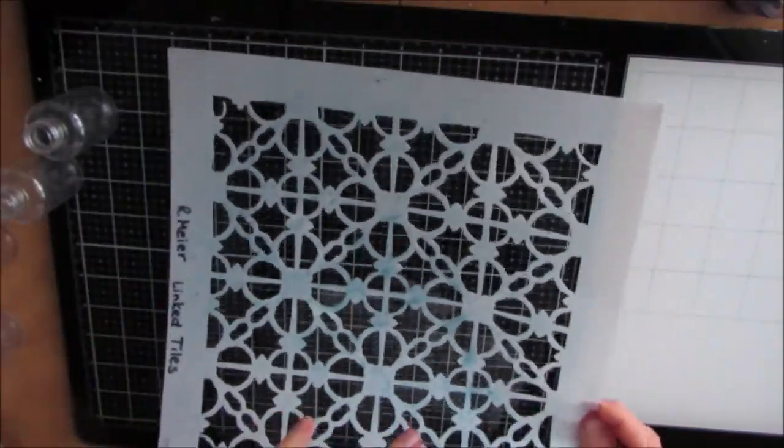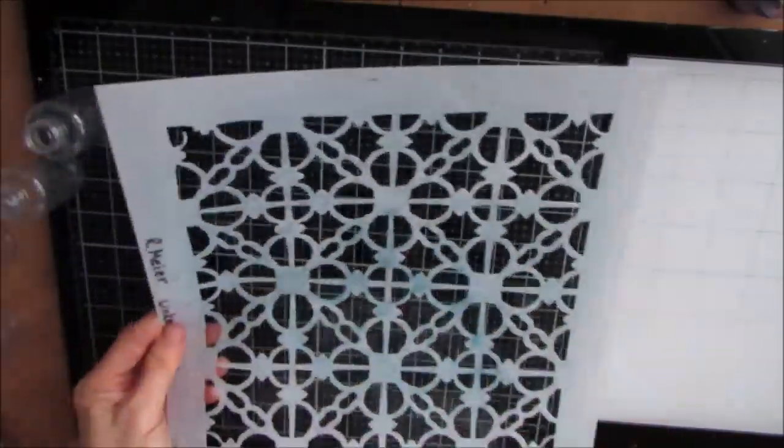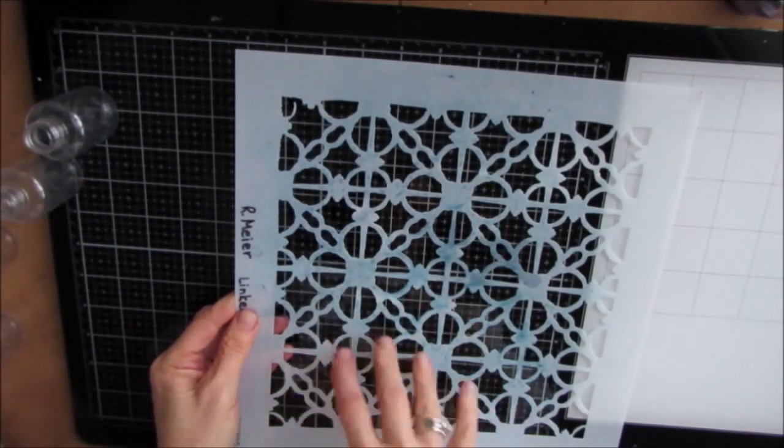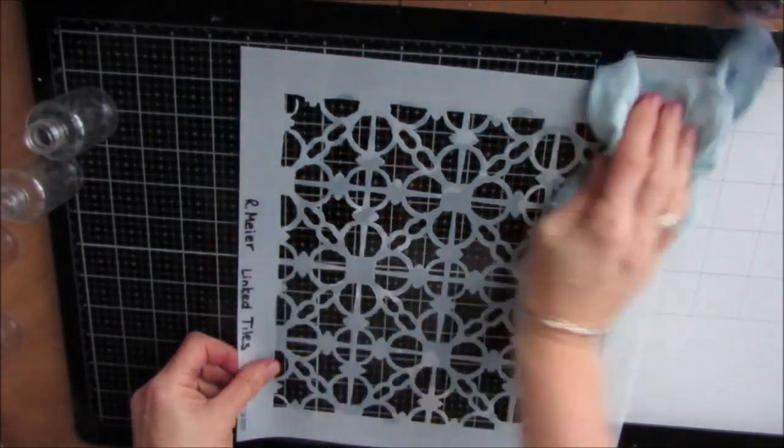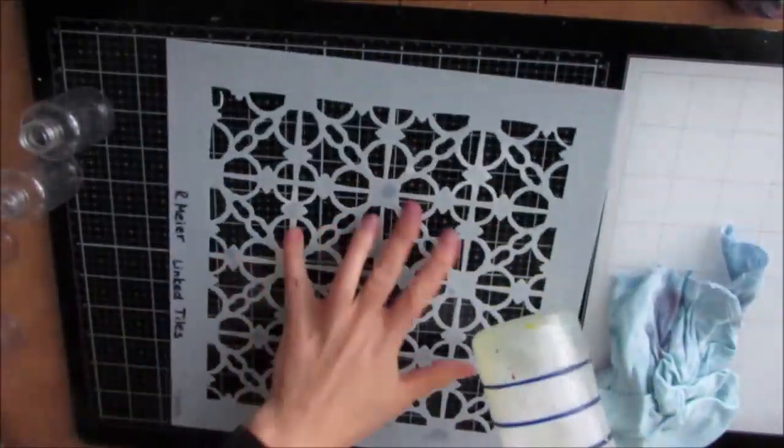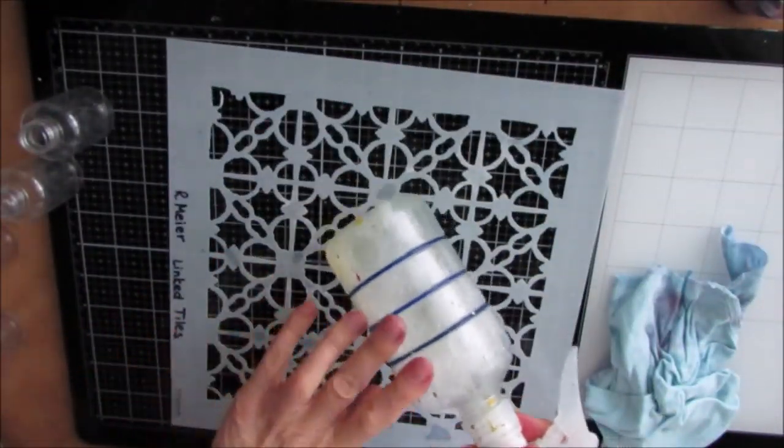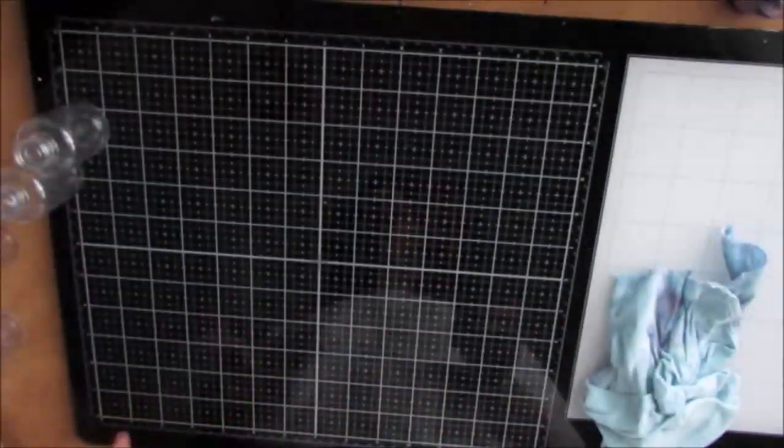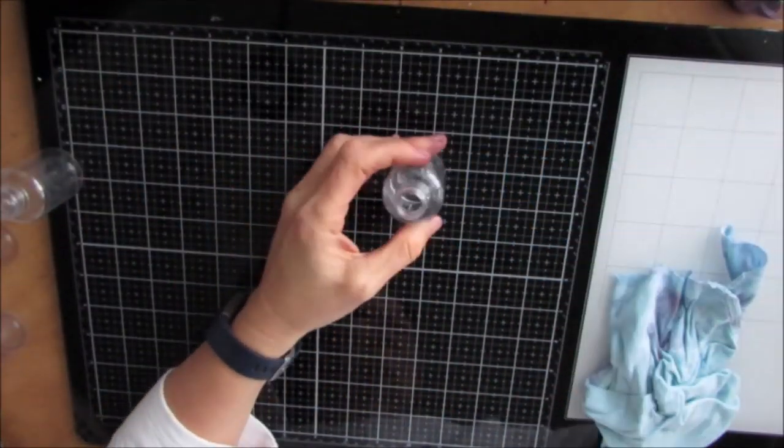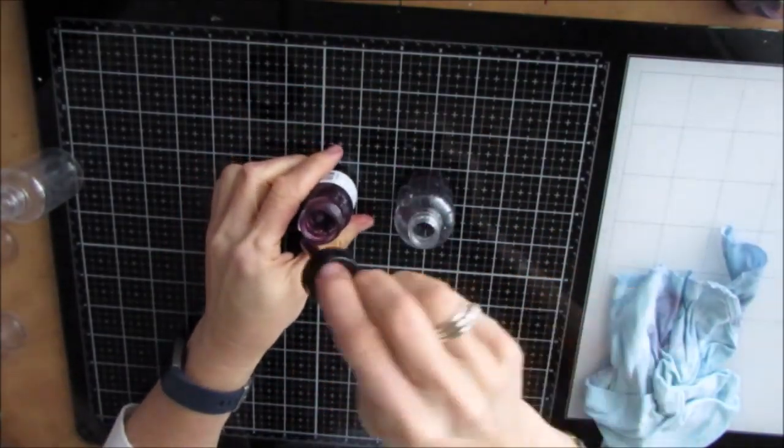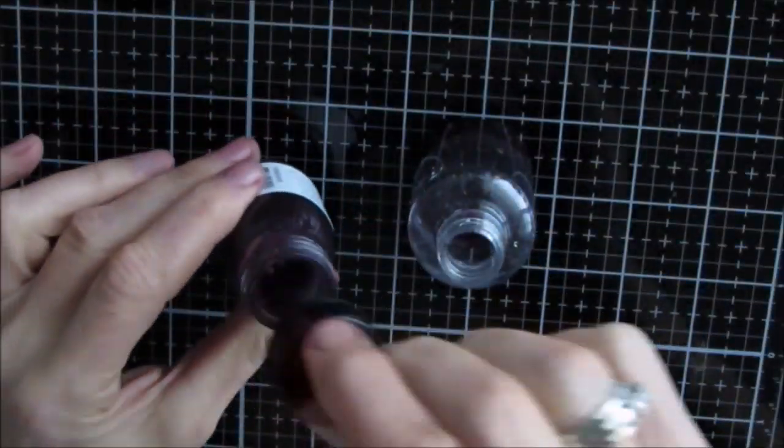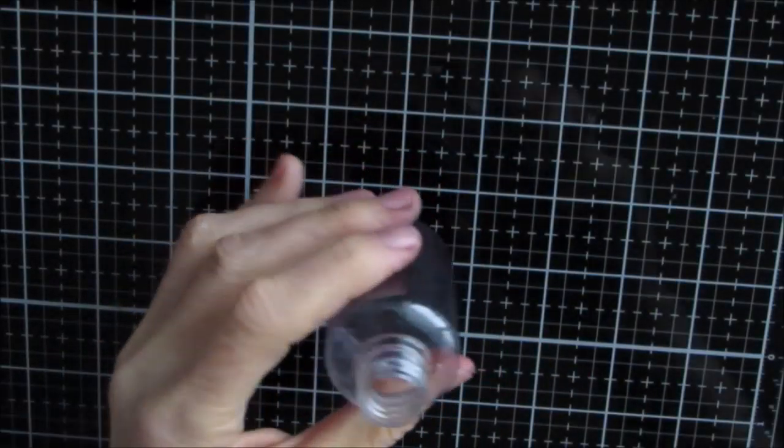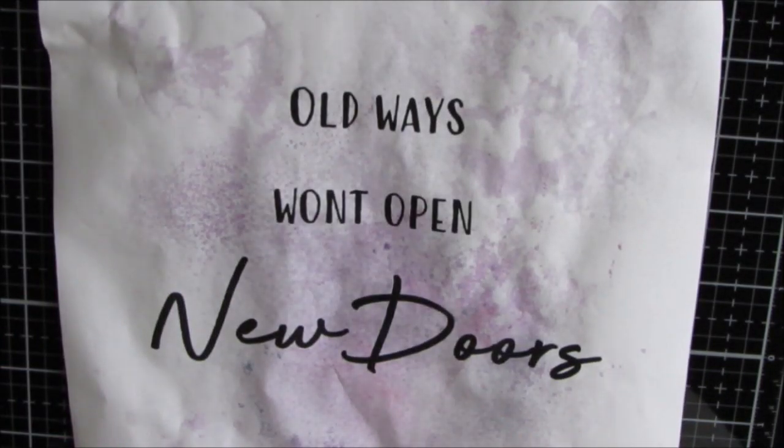When I'm going to clean the stencil, I'm just going to spray it with my Murphy's oil soap and wipe off the acrylic ink spray - easy peasy. I could let it dry on there, it's not going to impact the stencil, but because I'm going to store the stencils they might stick together. And it's really easy to do at this stage.